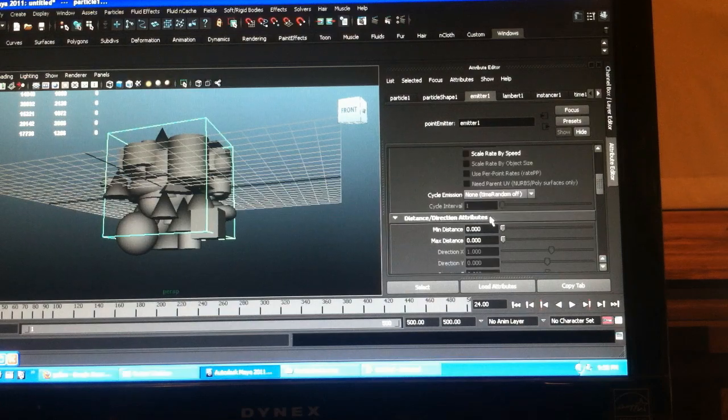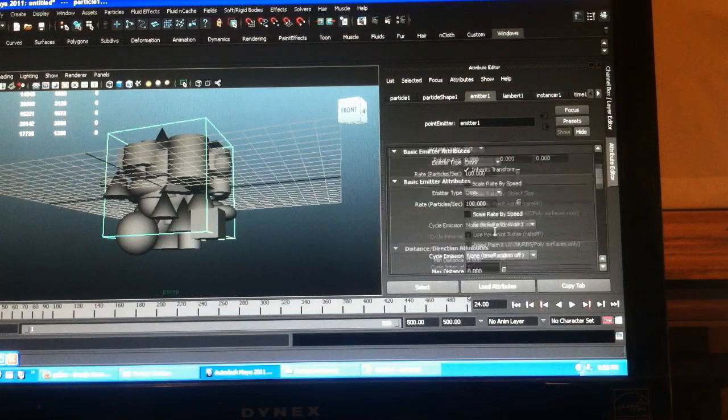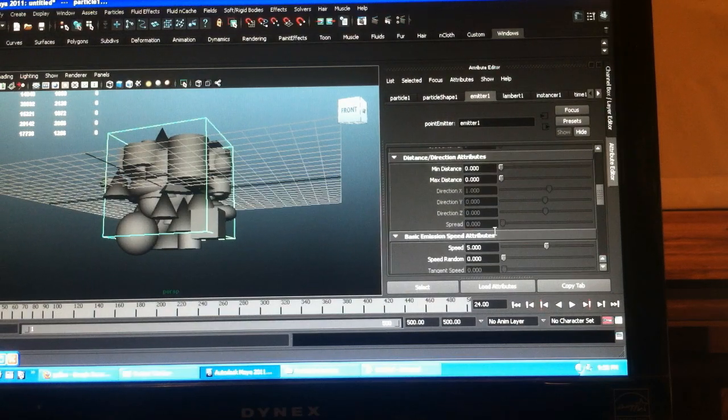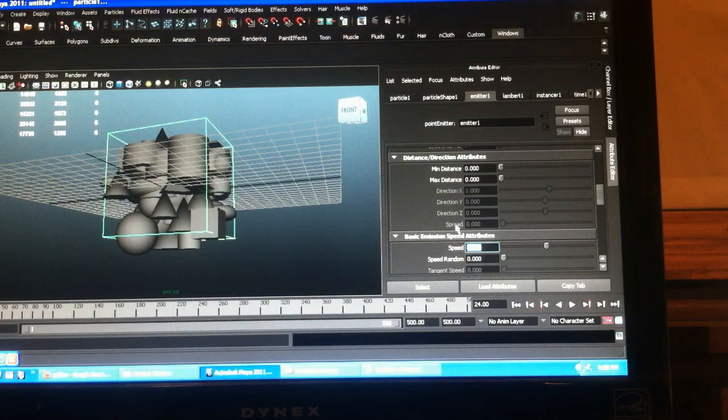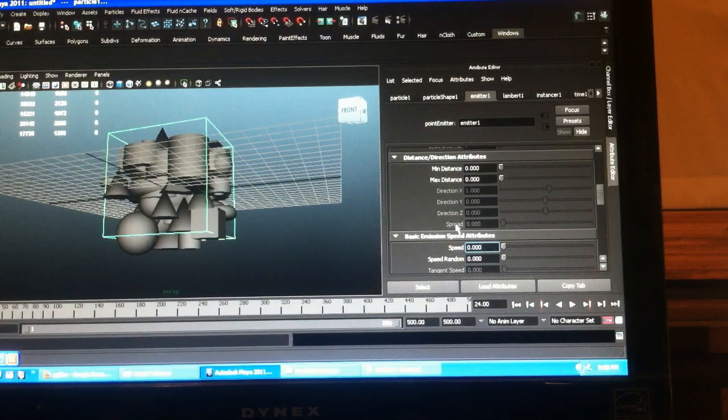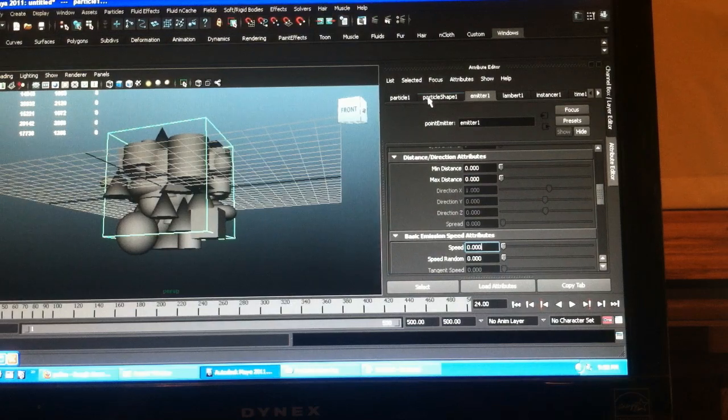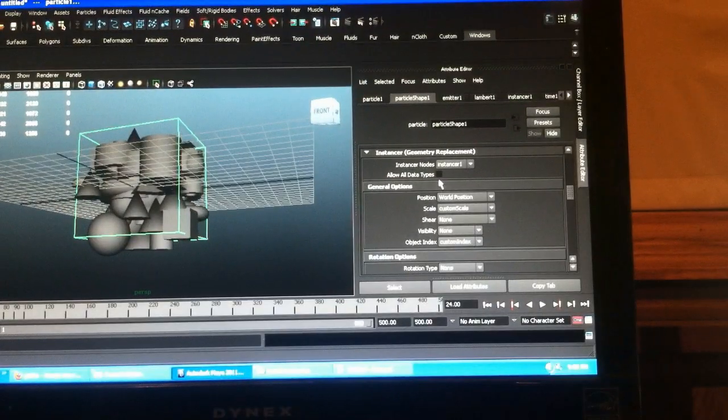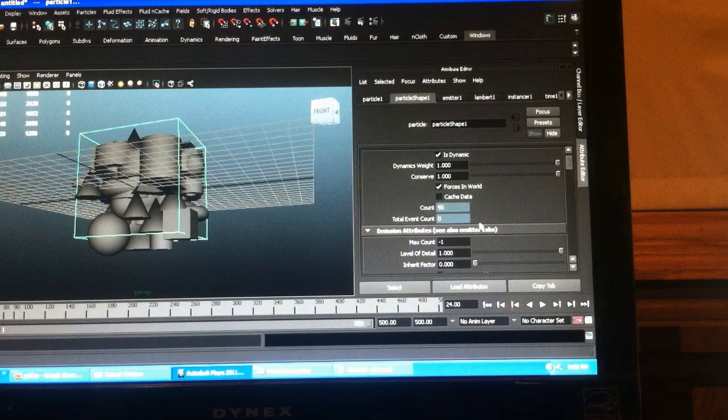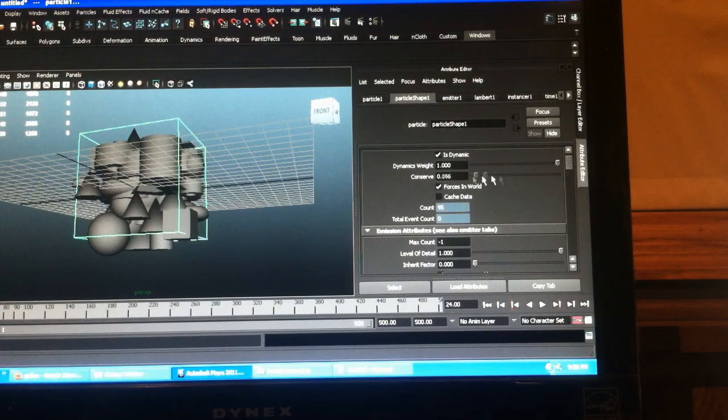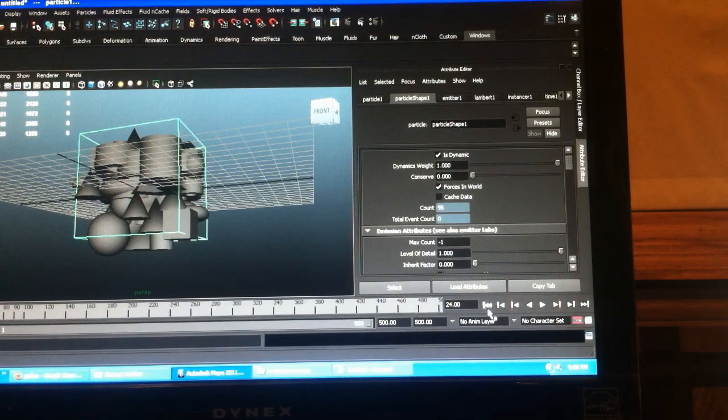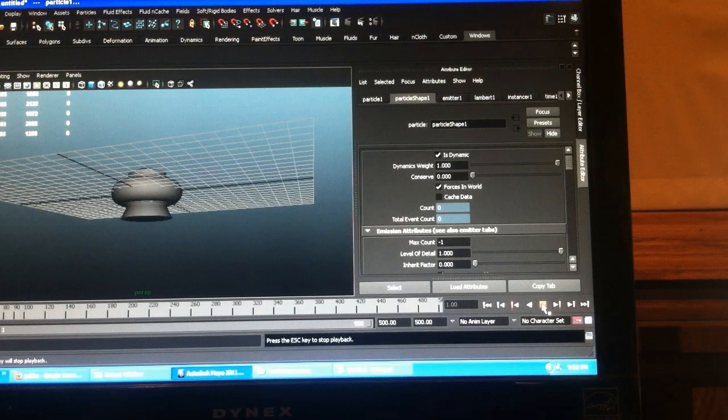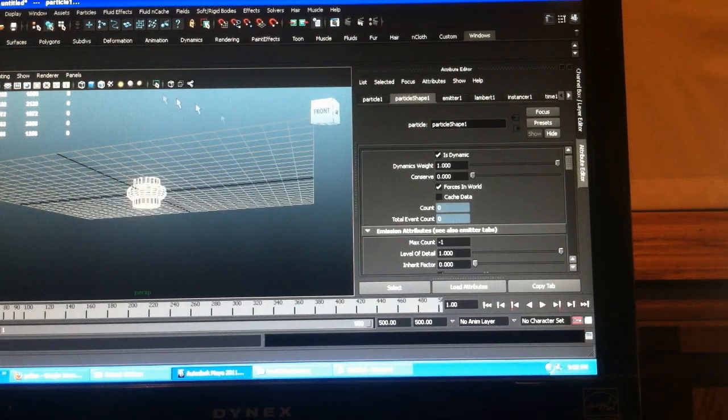And actually I'm going to turn down my speed to zero and show you what a radial field will do. Turn that down to zero. Okay. And I'm going to turn my conserve down so all of our movement is only coming from our force, which I haven't applied so nothing's moving.